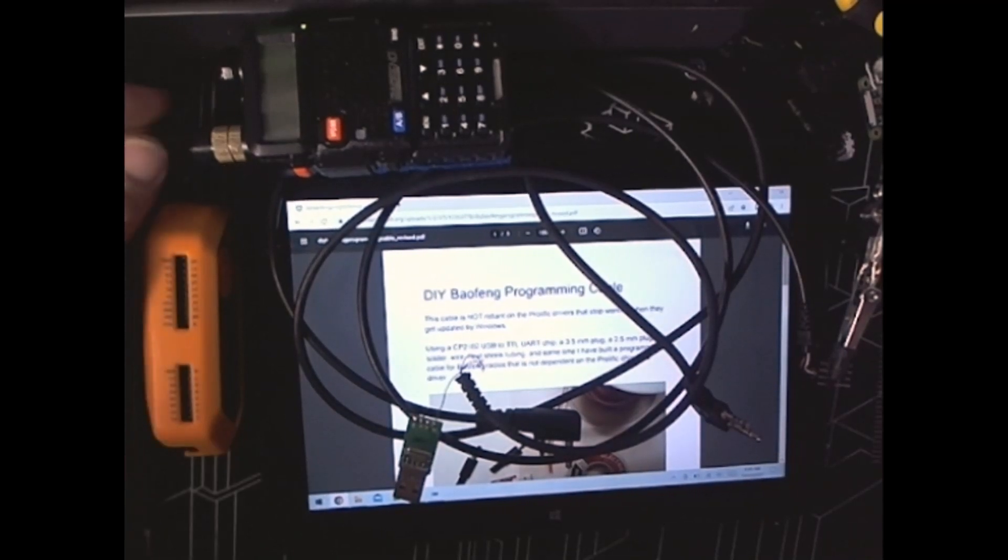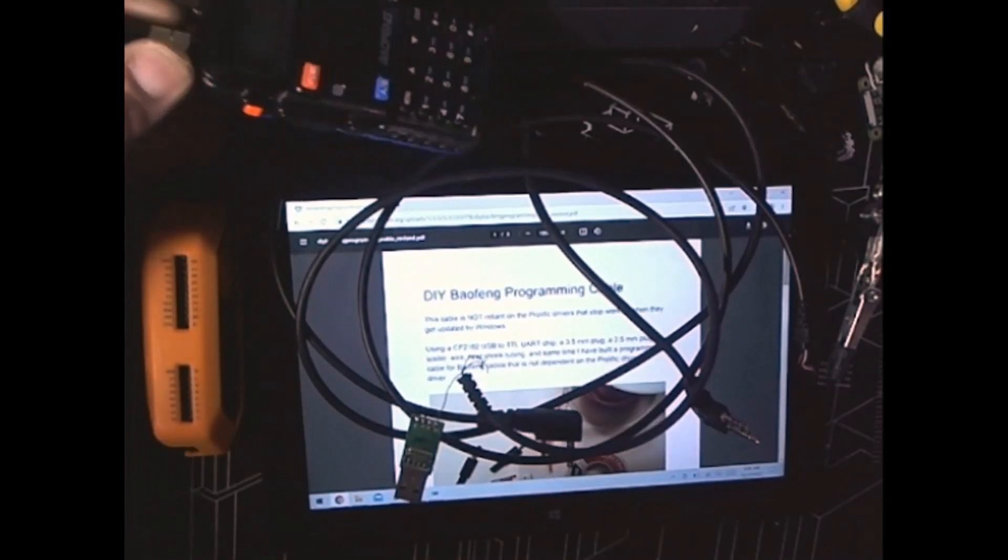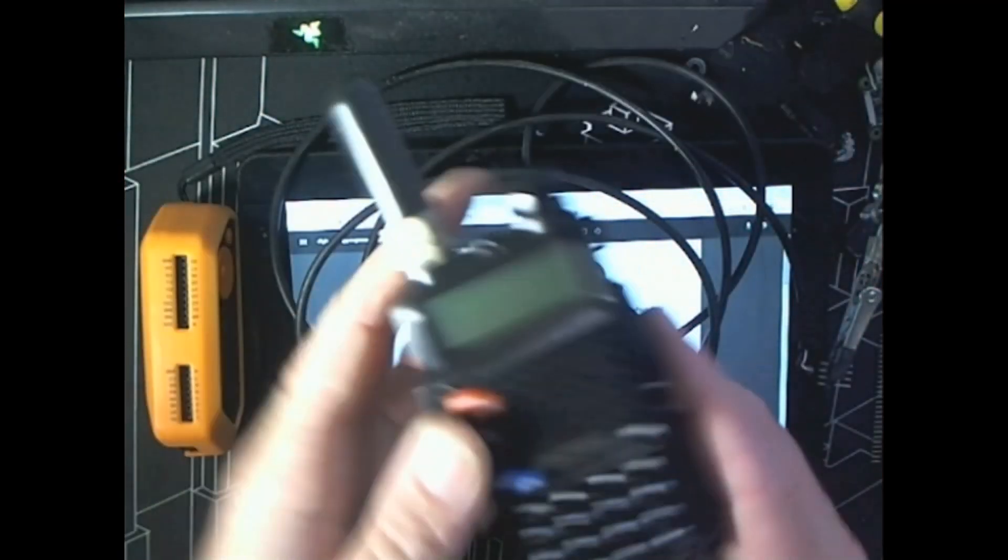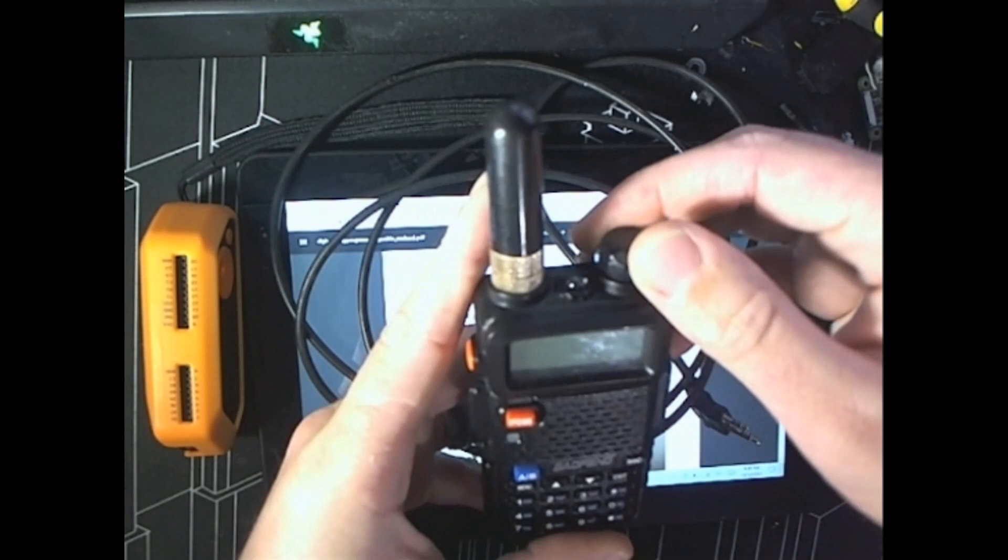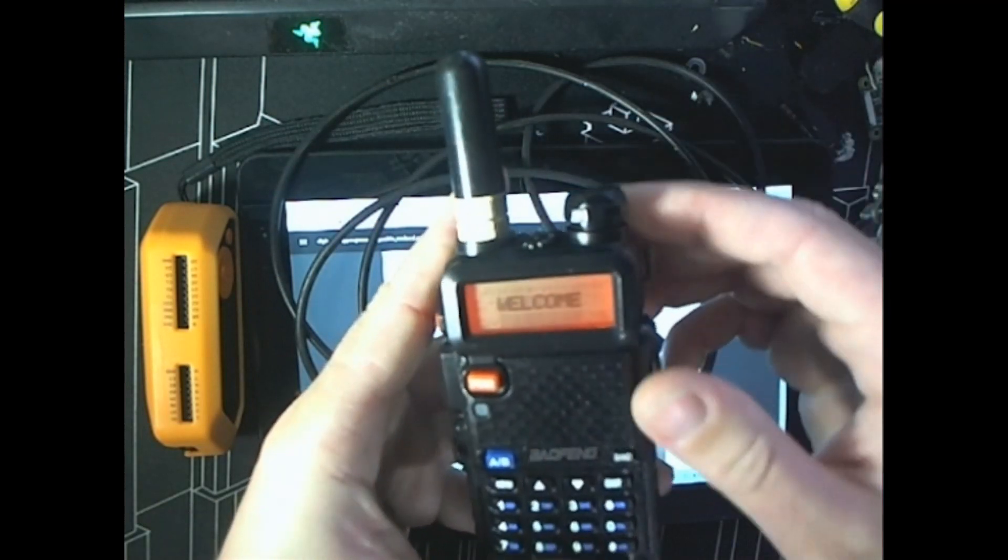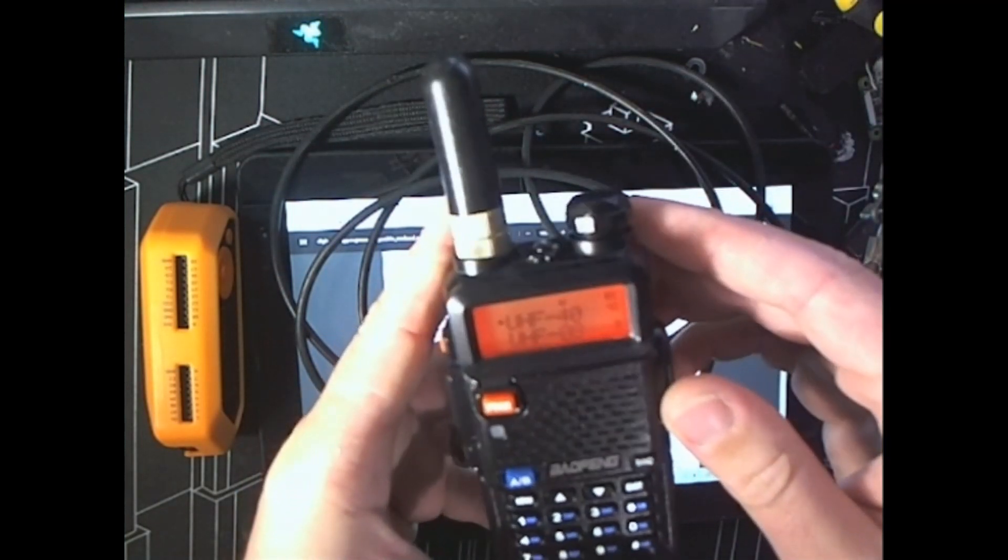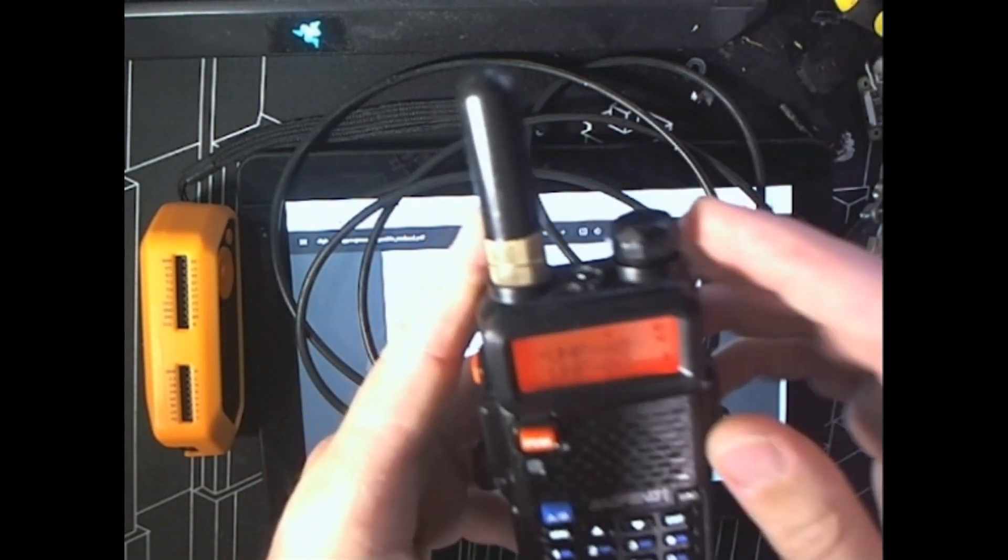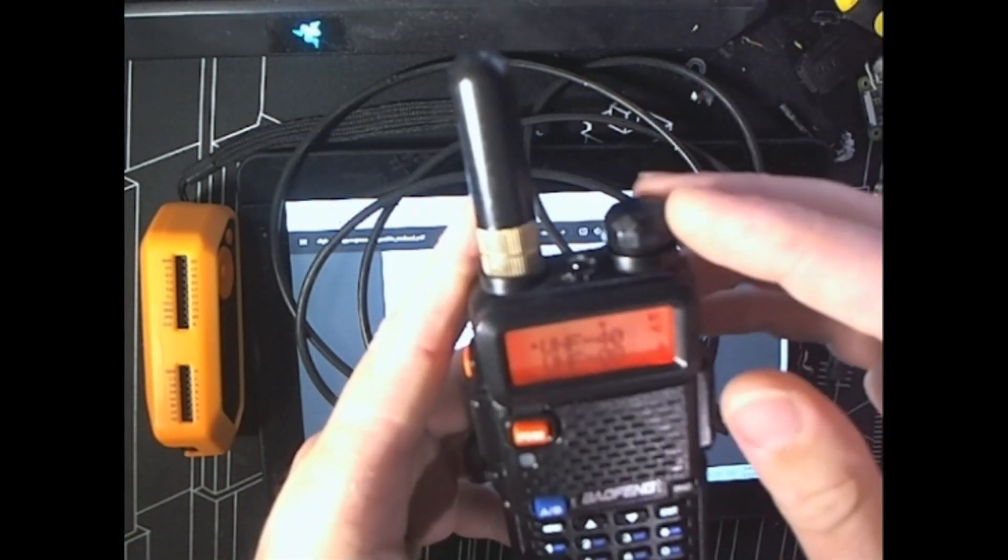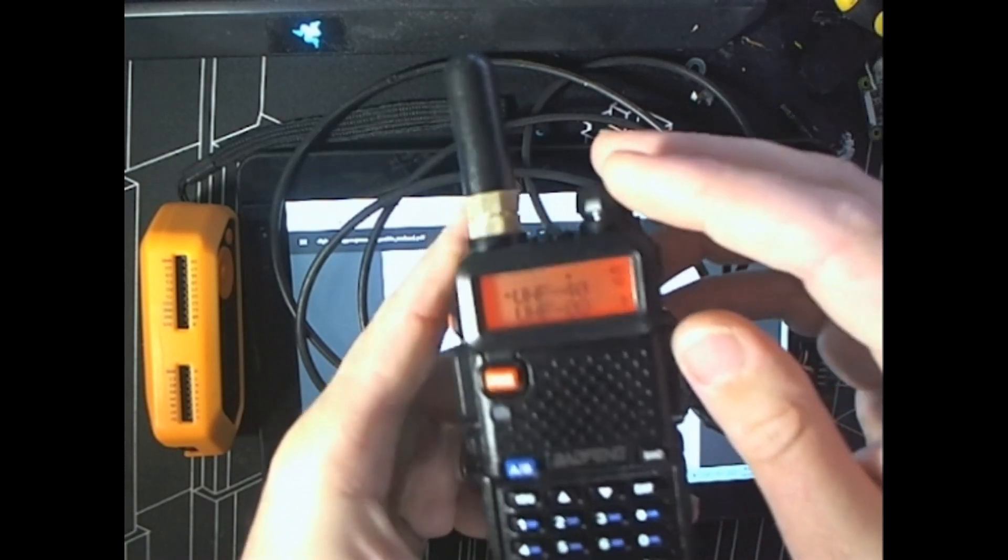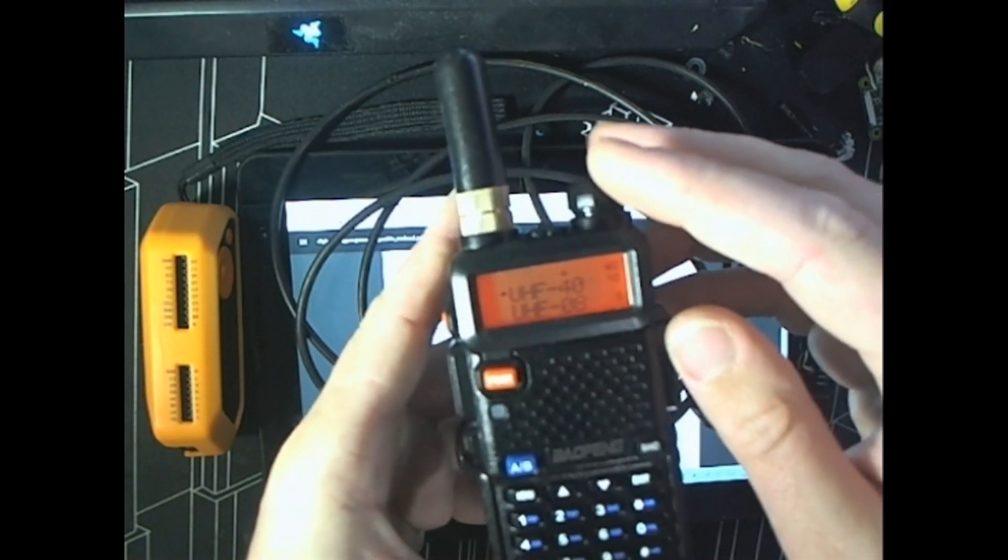So, digging through some boxes, I found my old Baofeng. It's programmed for UHF-CB, which is probably not a good thing. Sorry, I've got COVID, so I'm a bit crackly.